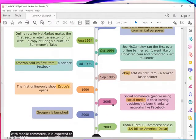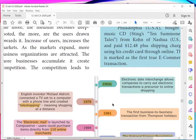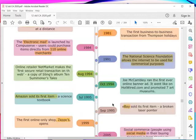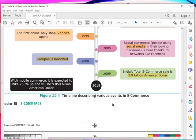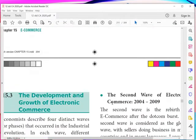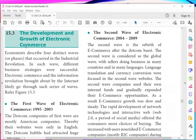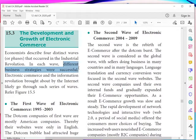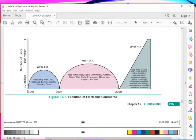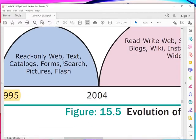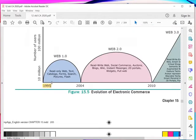So this is how e-commerce evolved from the 1960s to 2018. Now, what is the development and growth? The development and growth involved different business strategies for success. The first period is 1995 to 2004. In 1995, the read-only web included text catalogues, forms, search, pictures, and Flash — these things were available on the internet.